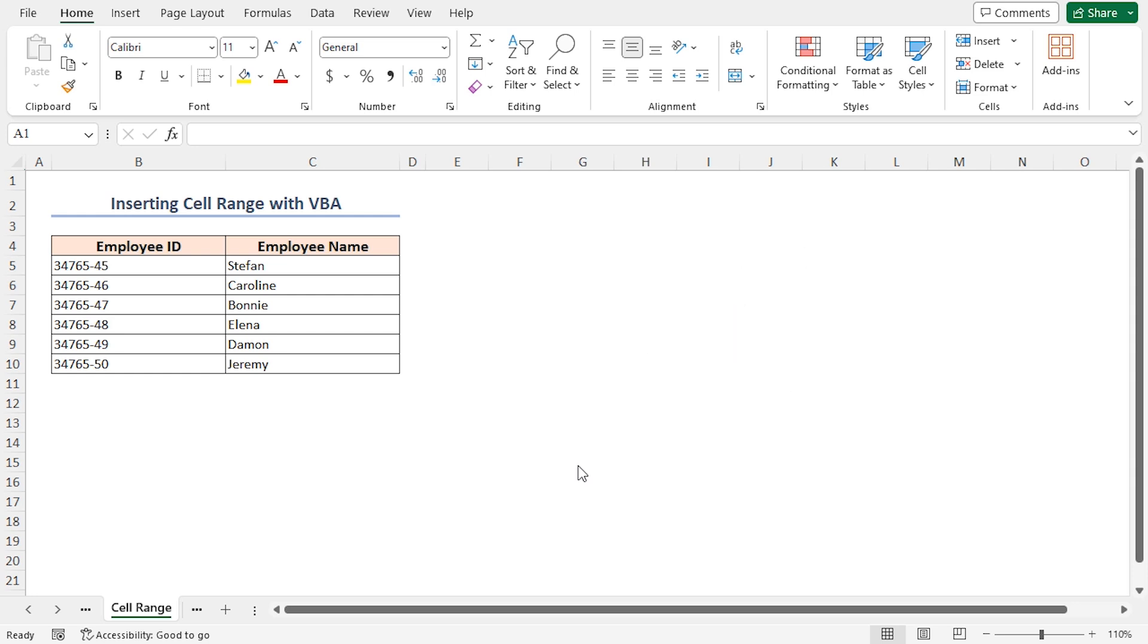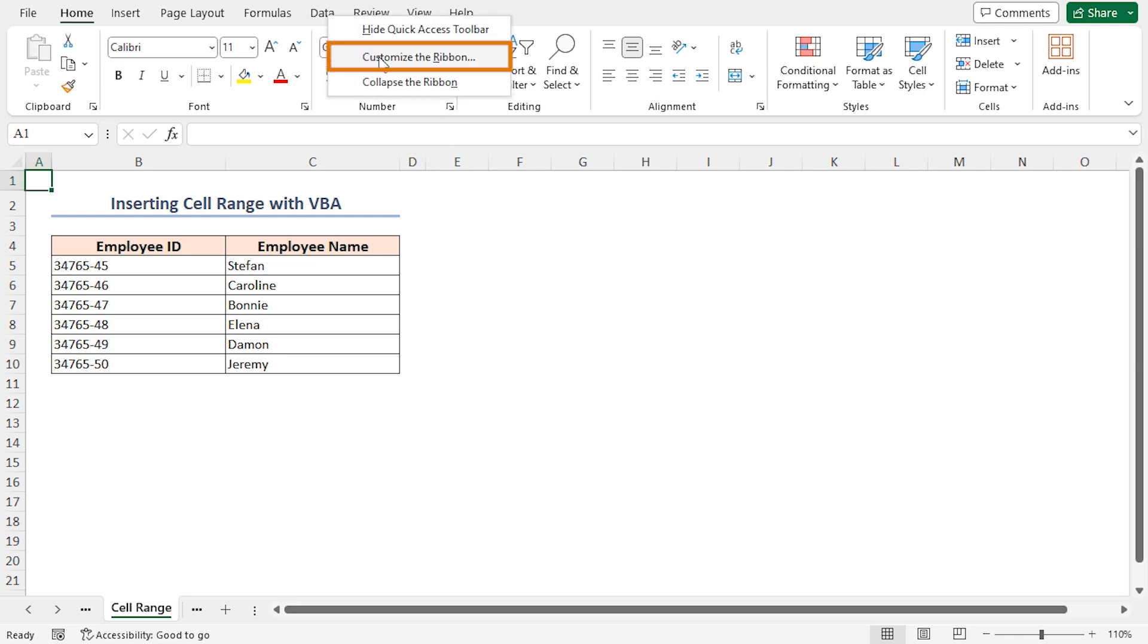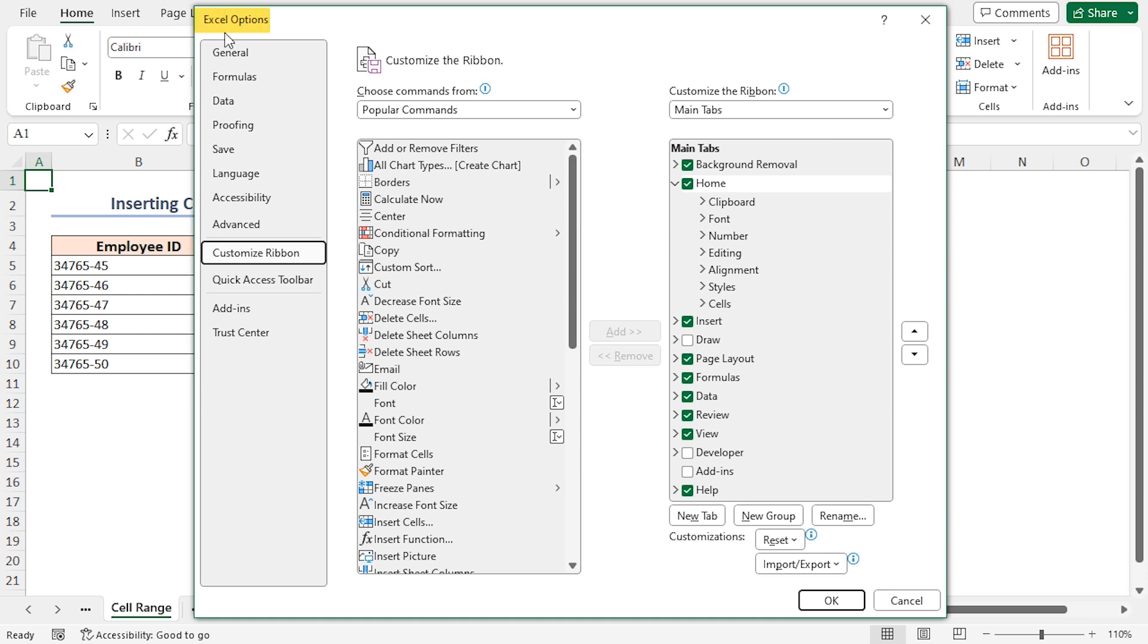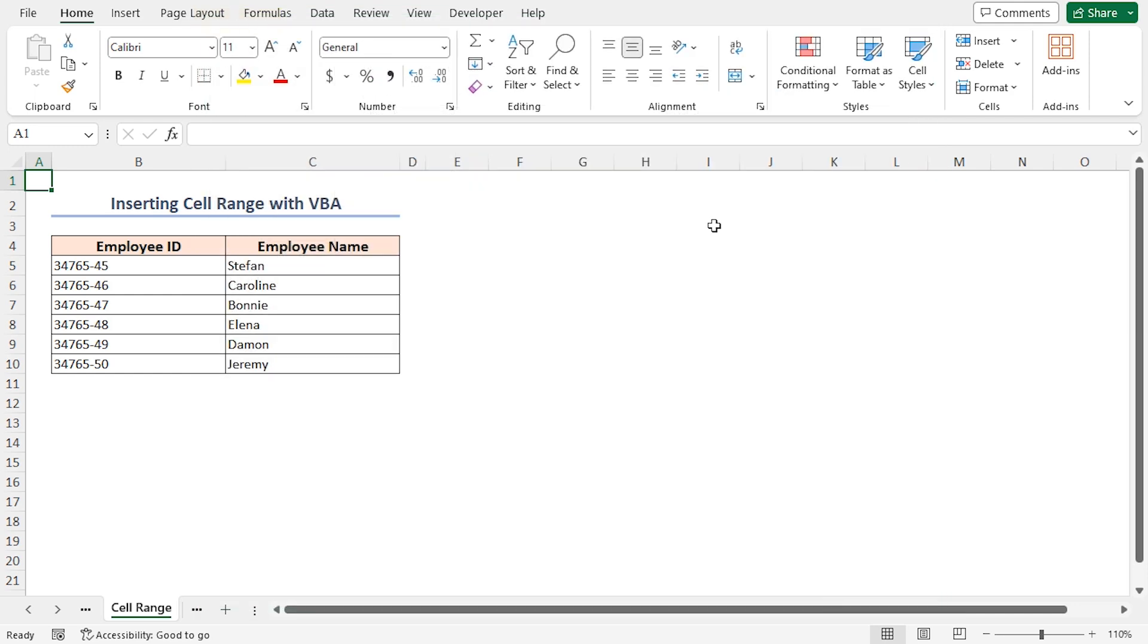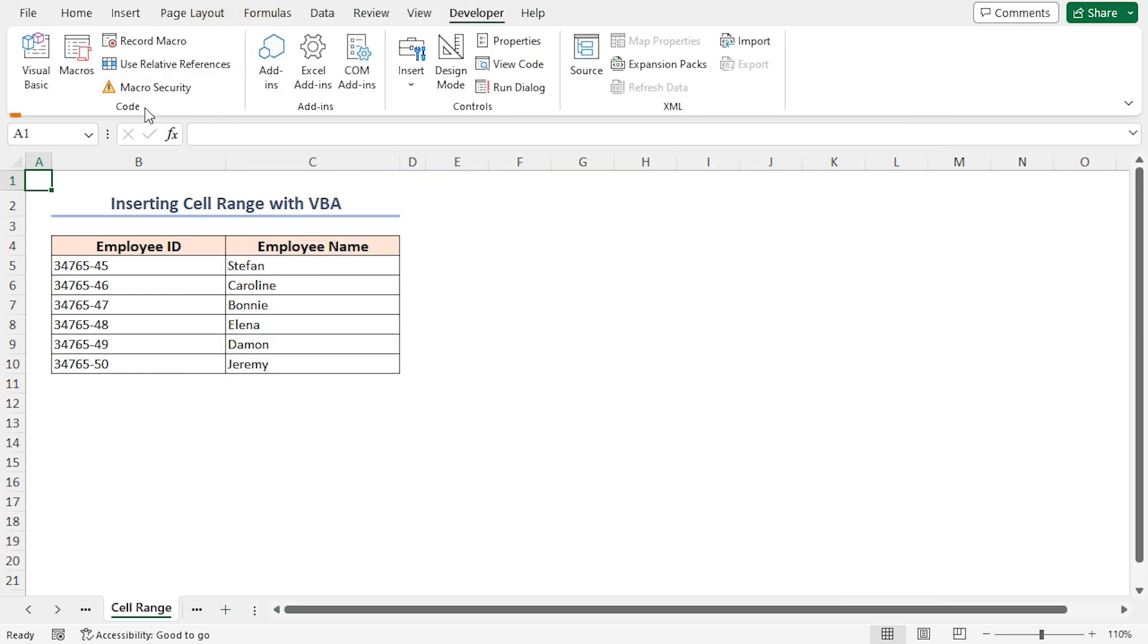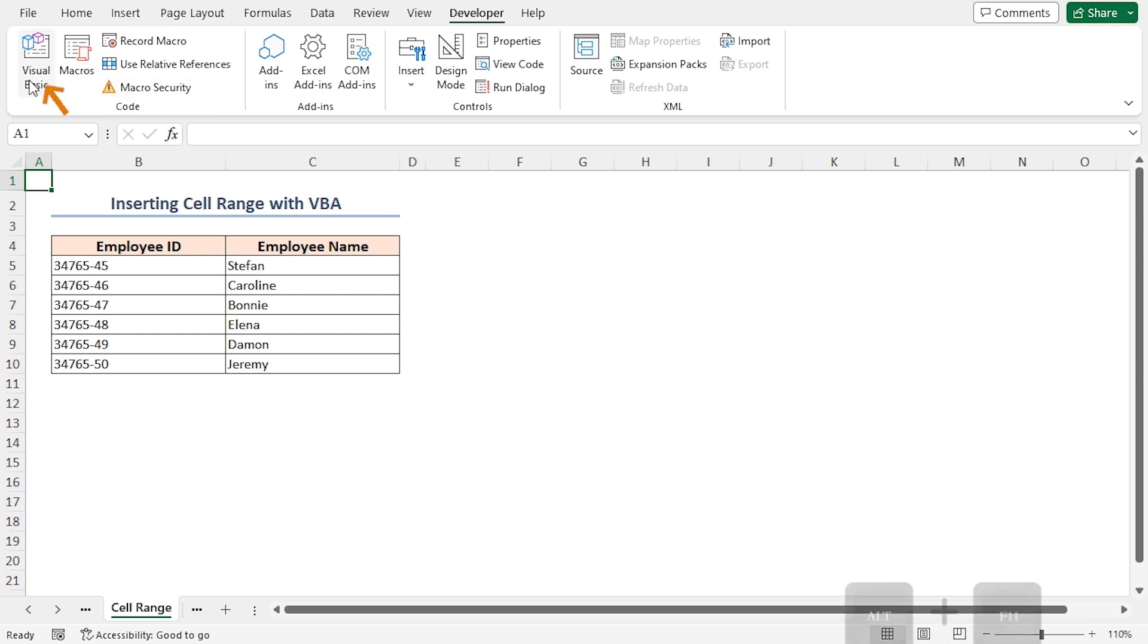To use VBA, you have to enable the developer tab in the ribbon. Right-click on any tab on the ribbon and select Customize the Ribbon. In the Excel Options window, check the box of Developer Options and click OK. Hence, the Developer tab is now visible. Go to the Developer tab. In the Code group of commands, select Visual Basic.